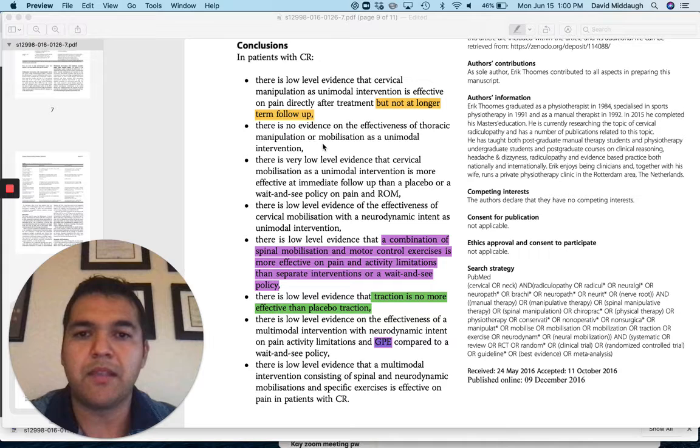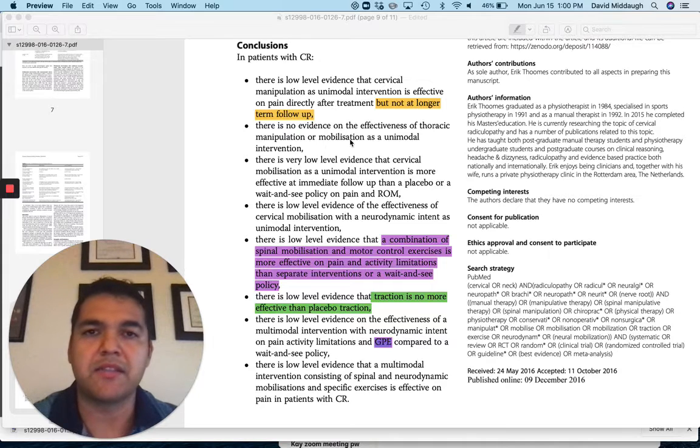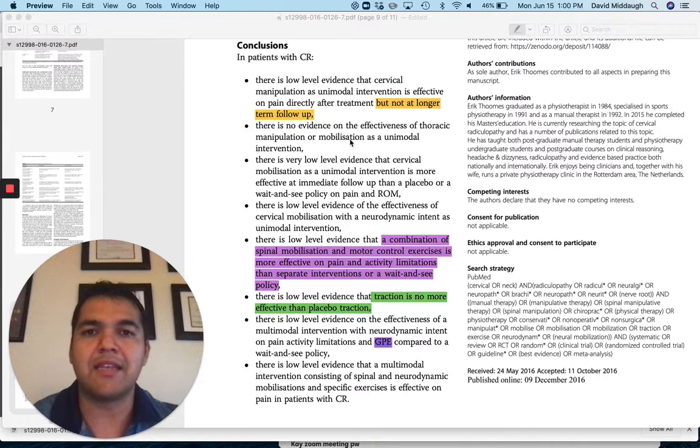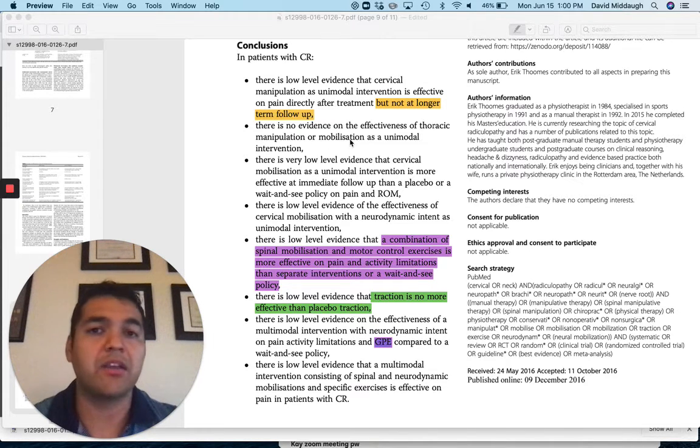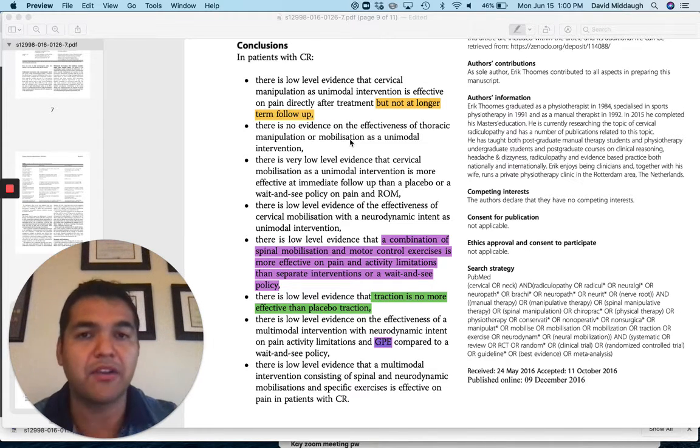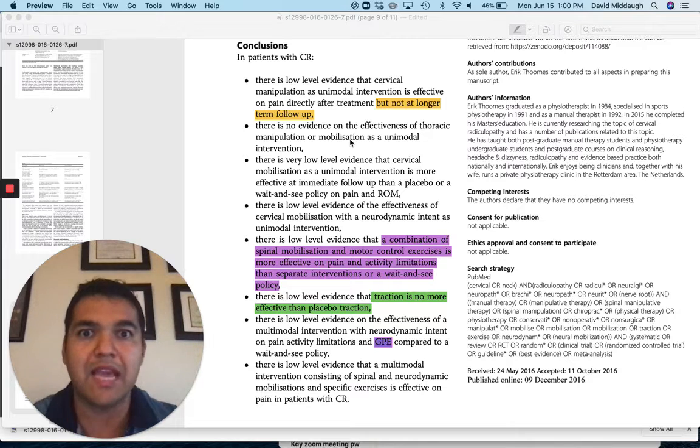So that's what I loved about this study is that it is critical for us to combine manual therapy with exercise.